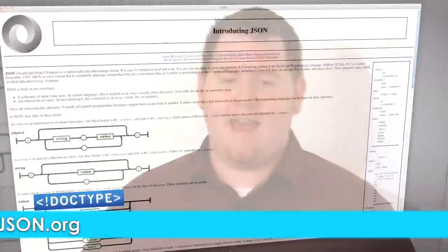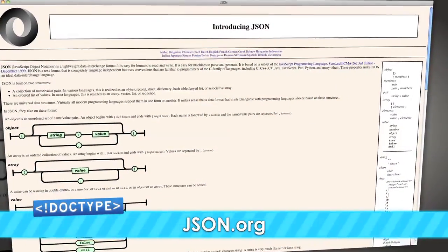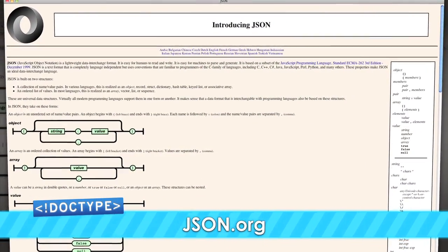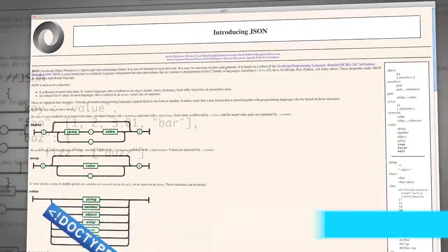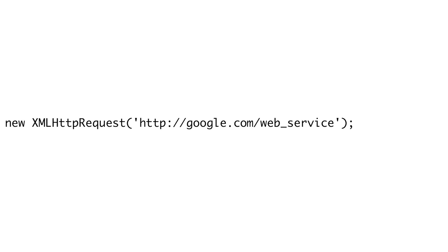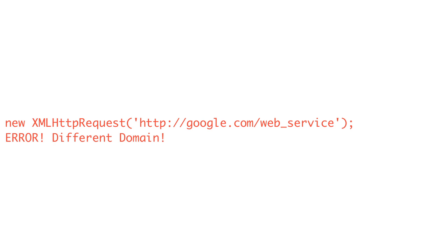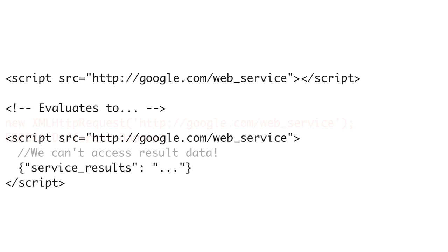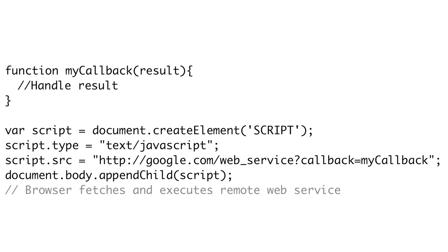JSONP stands for JSON with padding. JSON, or JavaScript Object Notation, is a data format used in many web services because it's a subset of the JavaScript syntax, which can be easily evaluated inside of JavaScript. Since you can't use XMLHttpRequest to request a resource from a different domain, JSONP utilizes the script tag, which can load JavaScript from any server. We use JavaScript to create a script tag with the source being the URL of the service we want, and the browser can then fetch and execute it.